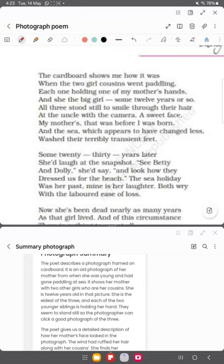'A sweet face, my mother's, that was before I was born.' This is a beautiful expression of nostalgia — the poet is remembering her mother and saying she was beautiful before the poet was born, when her mother was still in her youth and teen years, before her marriage.